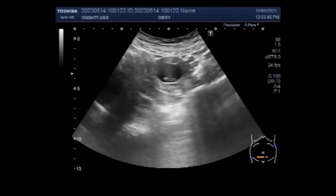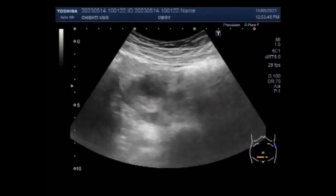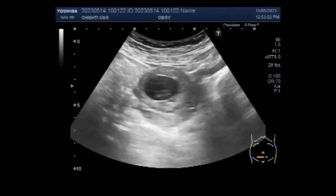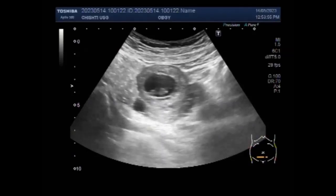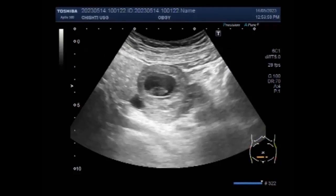Now you can see the fetus inside the right ovary. No fetal cardiac activity is visible and no blood flow is seen in this embryo. The ectopic pregnancy measures about 7.5 weeks.